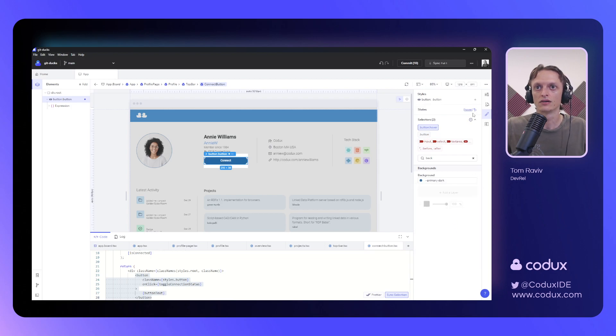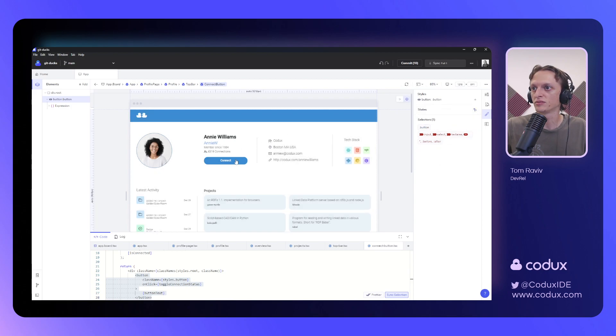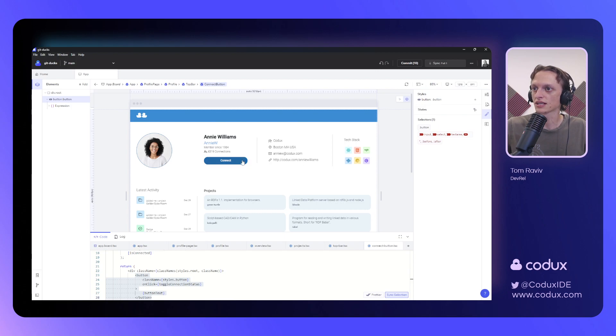Now, I can go back here, remove this state, switch over to preview mode, and see that it behaves just like I expected it to.